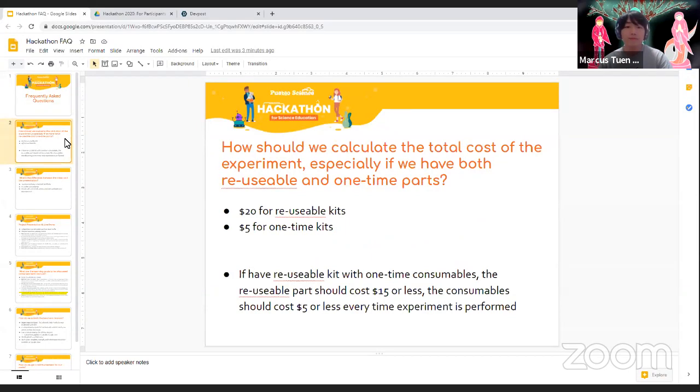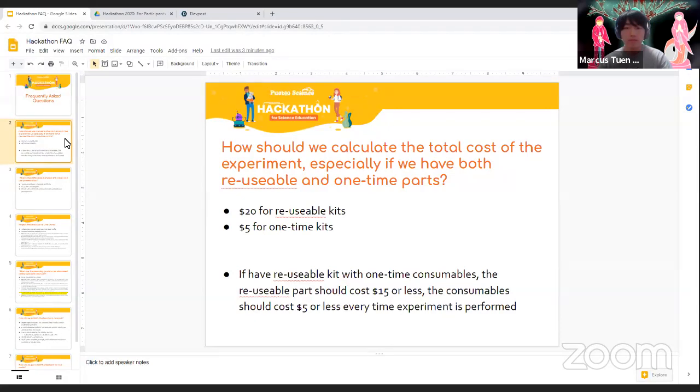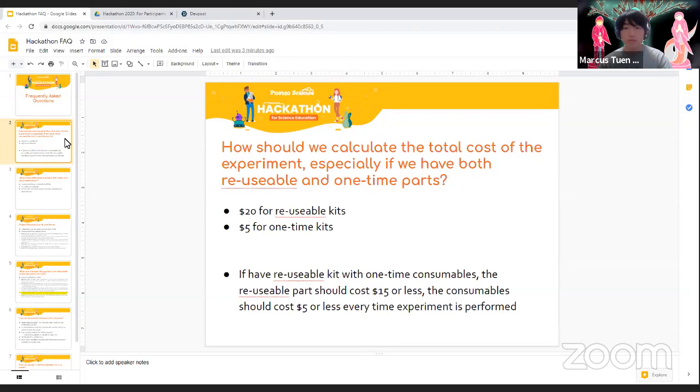So in the participants' guidelines, we wrote that the maximum cost would be $20 for reusable kits and $5 for one-time kits. So that's pretty clear if you have one or the other. But if you have a reusable component, just make sure that the consumable side will only cost a maximum of $5 every time the experiment is performed, and that the reusable part will have to be $15 or less.